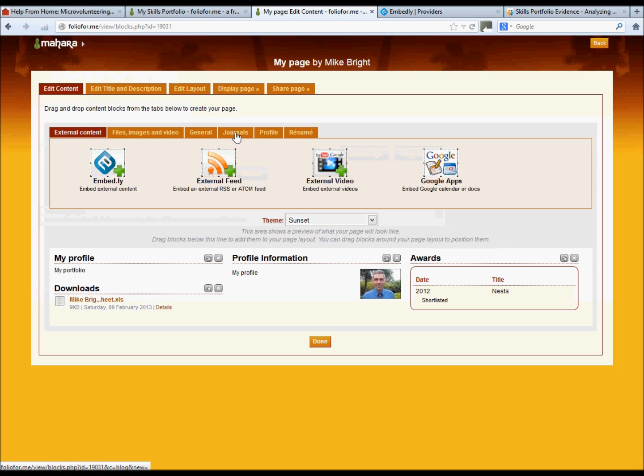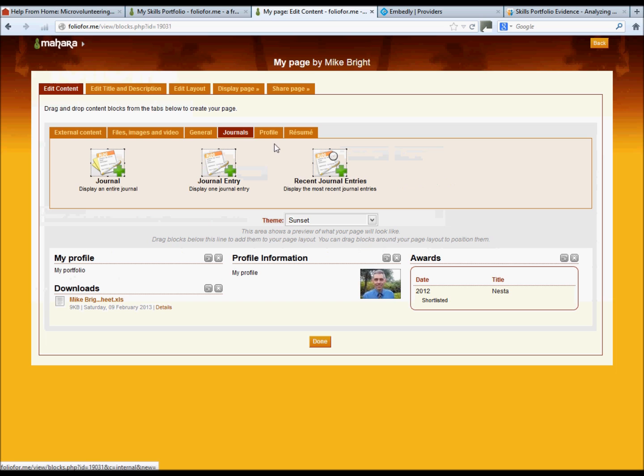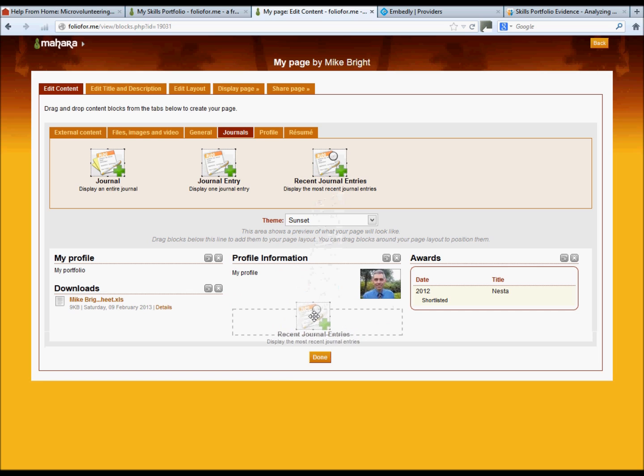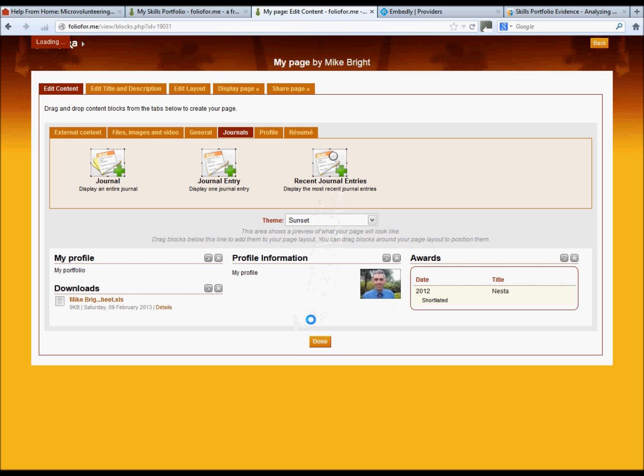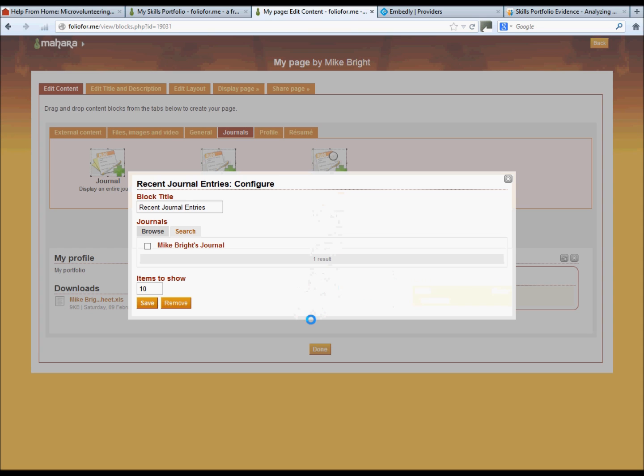Go to the journals tab. We've chosen recent journal entries. Drag and drop it down into wherever you wish to place it. We've just created that journal, and that's the journal created there.